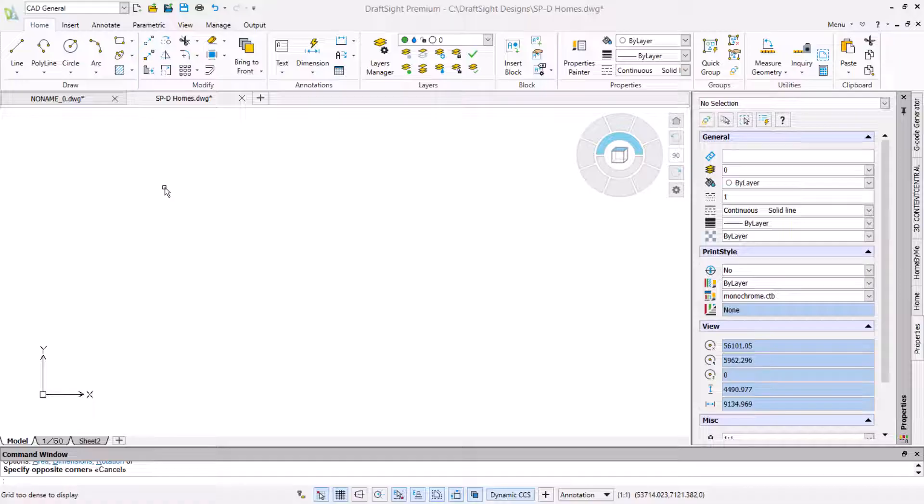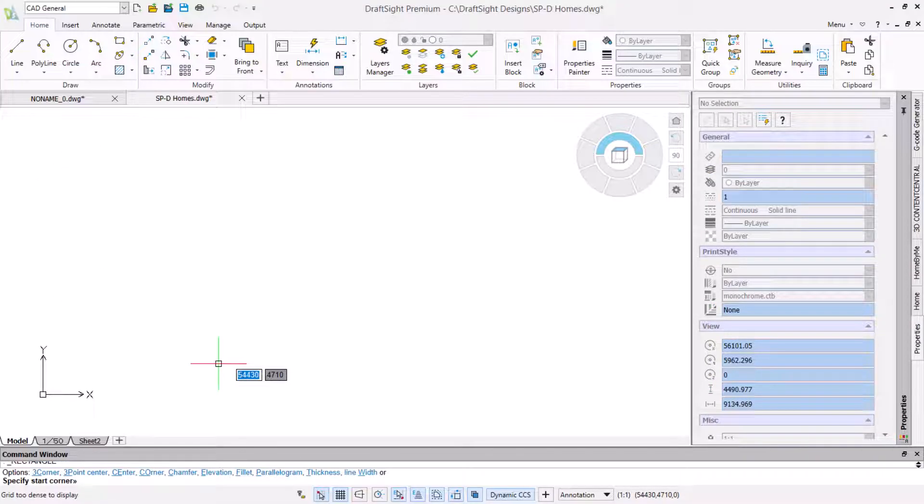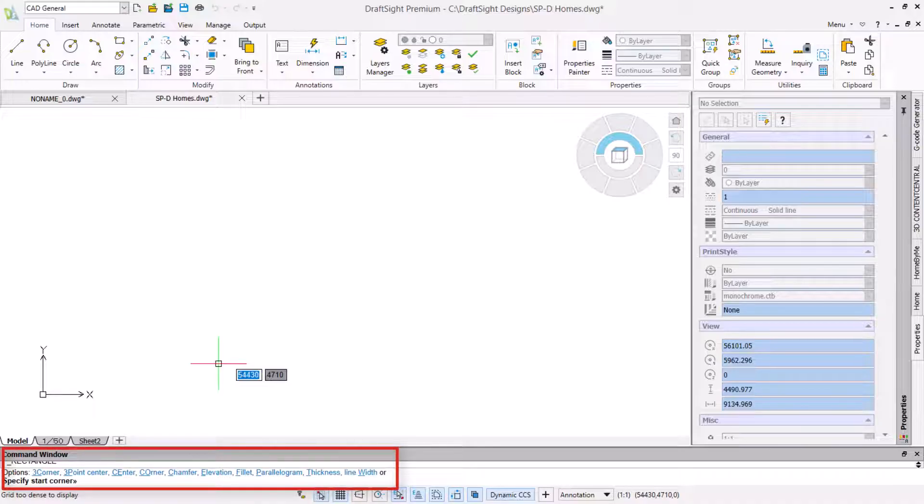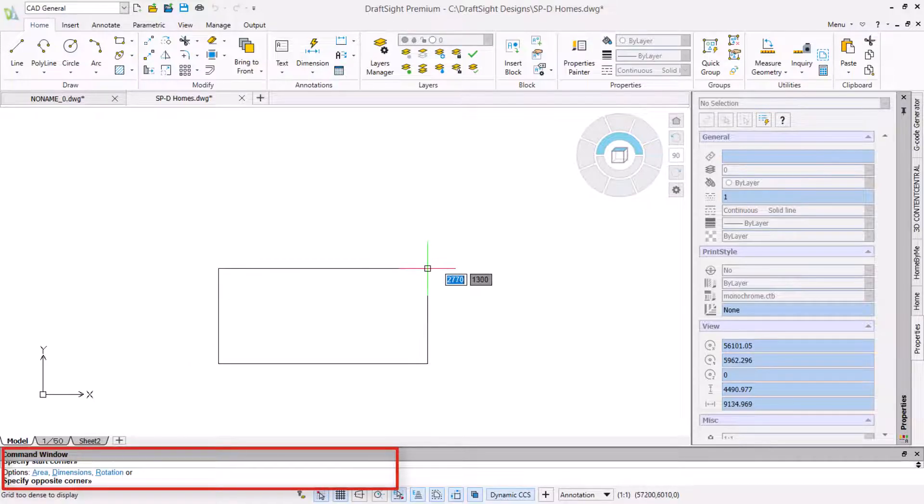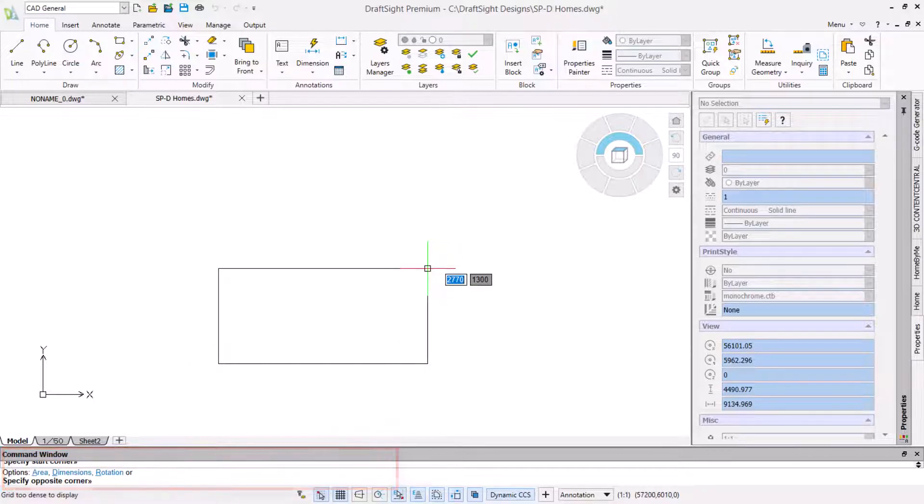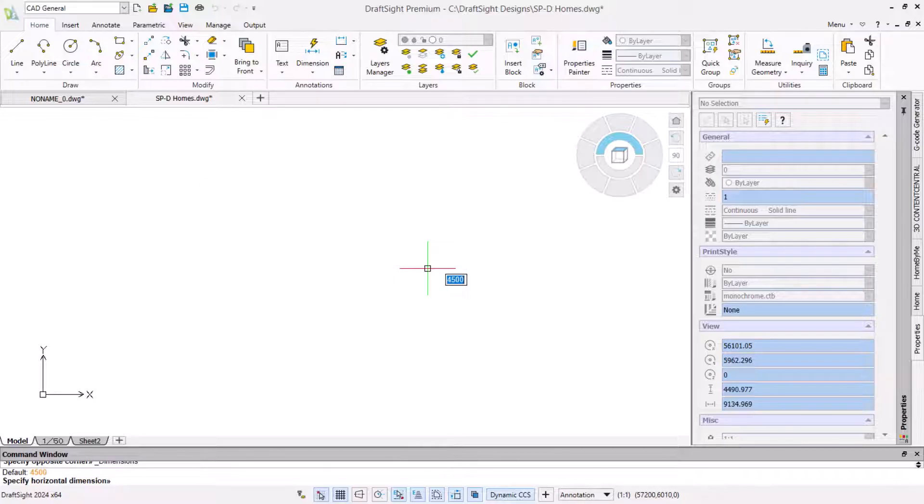We need to start the deck by indicating an outline. To do this we will use the rectangle command and click a point to define the first corner. As soon as the command is active options become available in the command line. Once we click the start point these are updated. We know the deck size so we will type D and press the enter key to define the rectangle with dimensions.